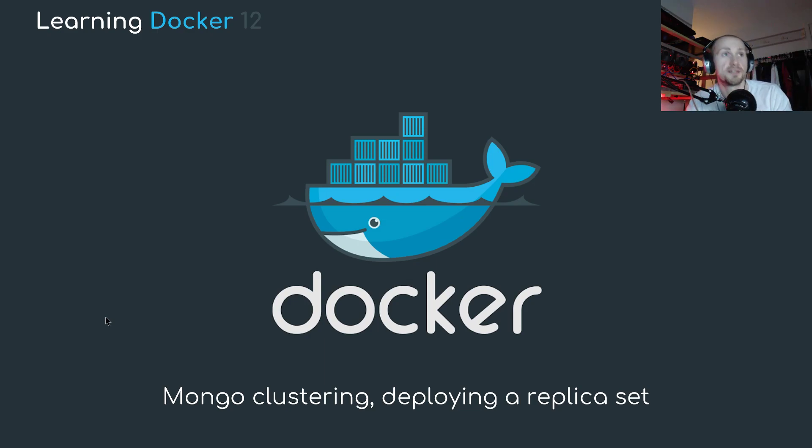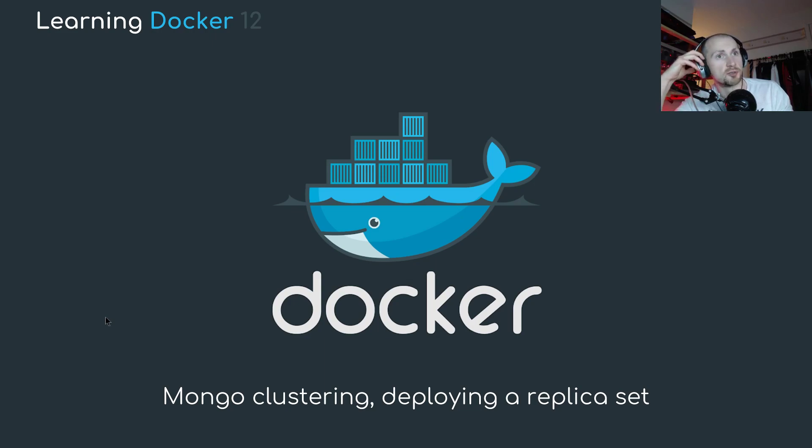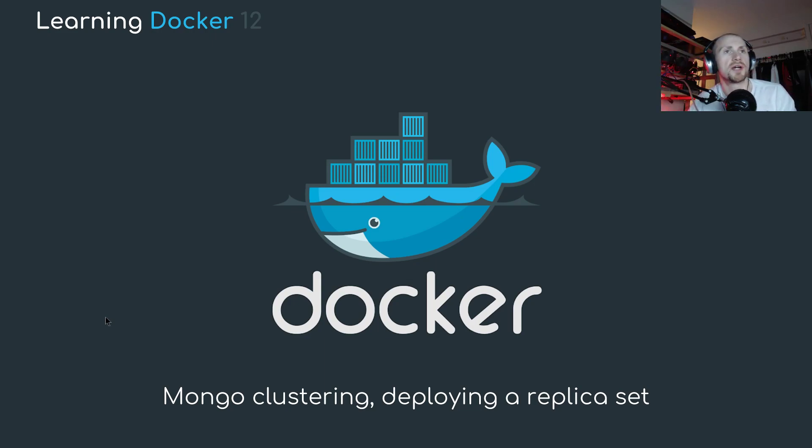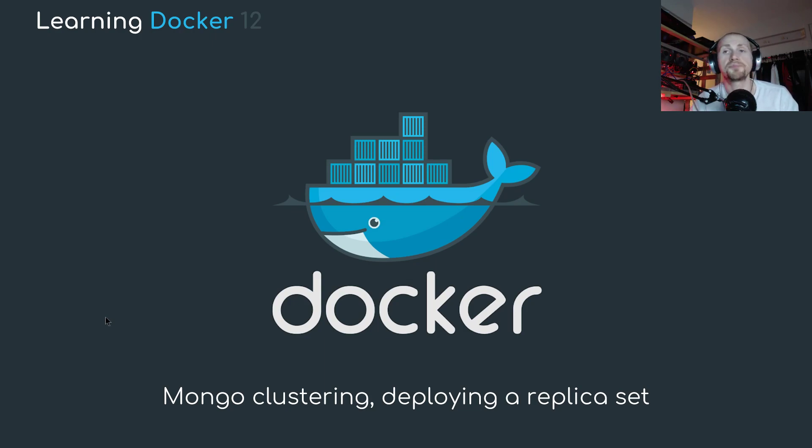So what I'm going to do is I'm going to set this up in the context of a single Docker host rather than a swarm. Now, to get this running as a swarm, there isn't actually that much configuration. I'll run you through what you need to change to get this working as a Docker swarm as I go along.